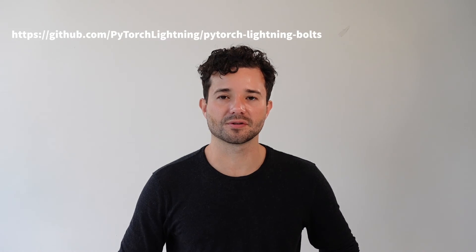Callbacks are really flexible and you're really just limited by your creativity. If you want to see a lot of examples of callbacks, look at our sister library called PyTorch Lightning Bolts.